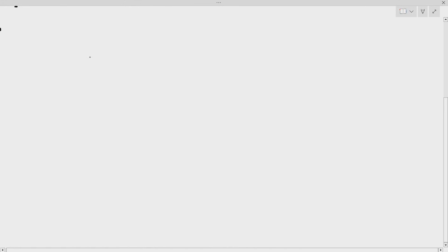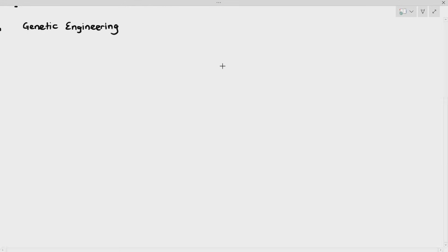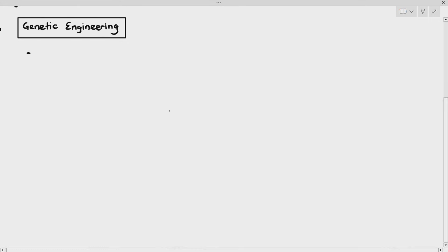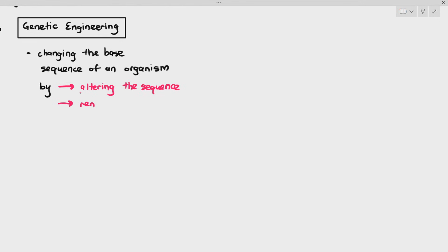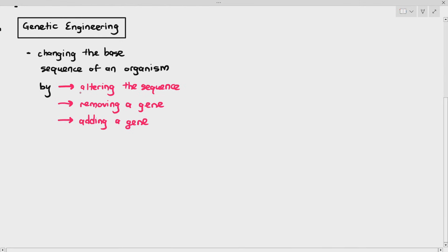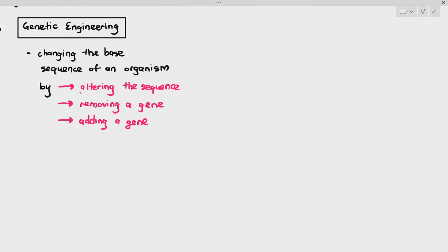The first technology we are going to look at is genetic engineering. By definition, genetic engineering means we deliberately change the base sequence of an organism by altering the sequence, removing a gene, or adding a gene into the organism.